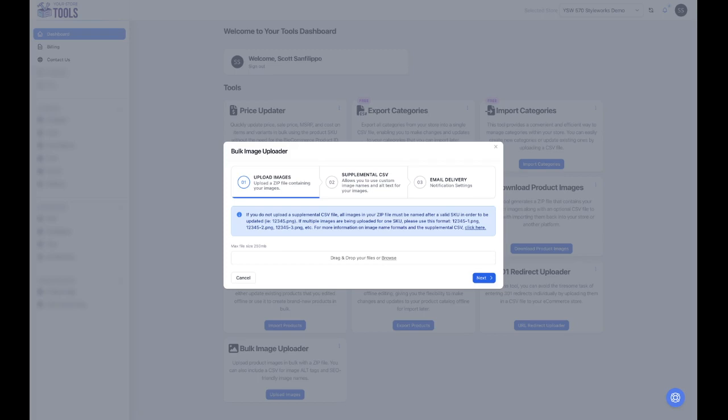If you're adding multiple images to a product, for example, three of them, the first image will be the SKU followed by a dash and the number 1. The second image would be the SKU followed by a dash and the number 2. The third image would be the SKU followed by a dash and the number 3.